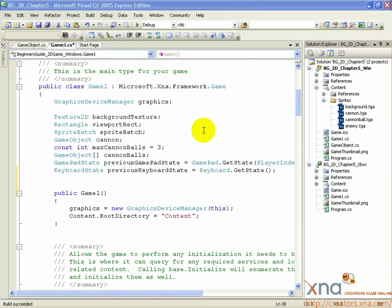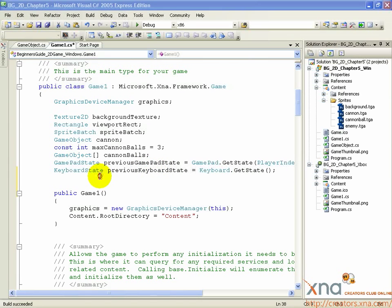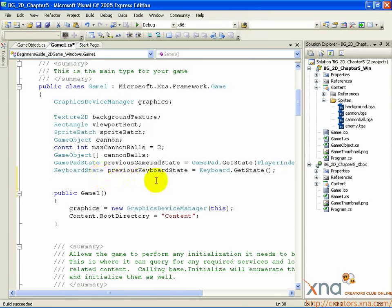So, scroll to the top of the Game1 class, where you've declared all of your variables, and scroll down past your declarations of previous gamepad state and previous keyboard state. On the next line, add the following.